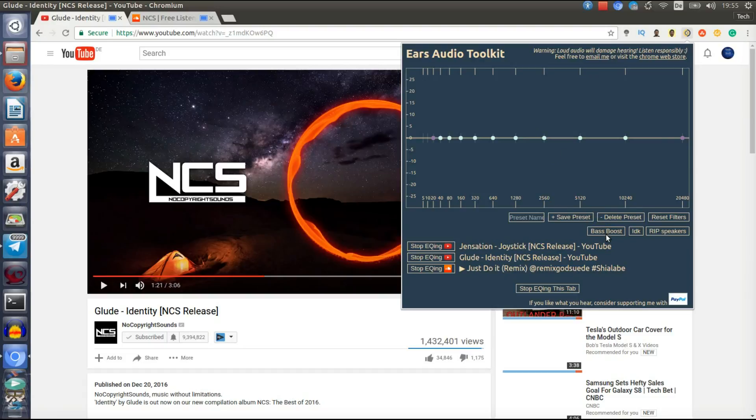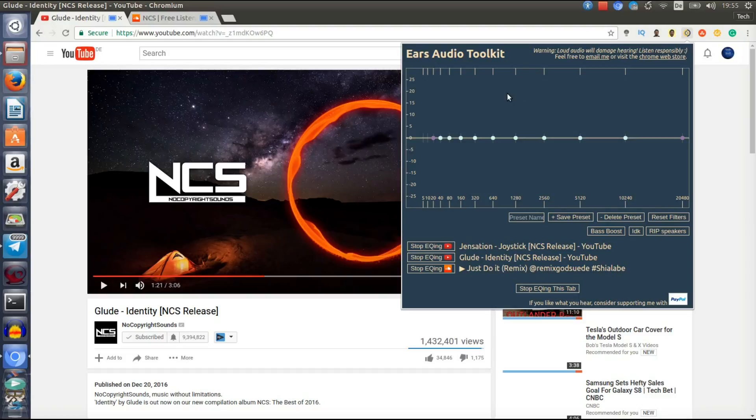But I think that's a pretty awesome extension that everyone who likes to listen to music should have because it gives you a ton of customization, of course. Pretty awesome in general.